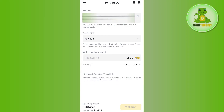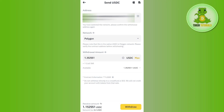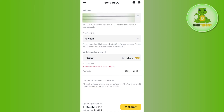After that, enter the amount of USDC you want to transfer. Note that to withdraw from your Binance account you need at least 10 USDC. Once you have the required amount, tap the Withdraw button in the bottom right-hand corner, and on the next page confirm your withdrawal. This way you will be able to easily transfer your USDC to your Phantom wallet.